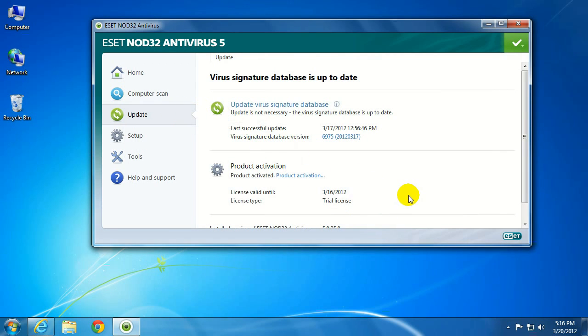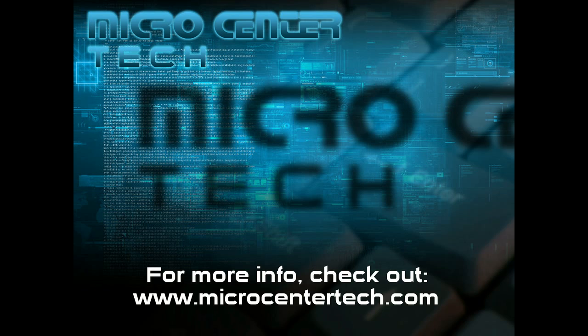If you need any further information or just need to ask a quick question of a technician, you can always get this information at our technical support website, www.microcentertech.com.